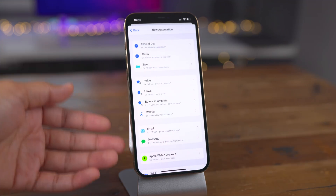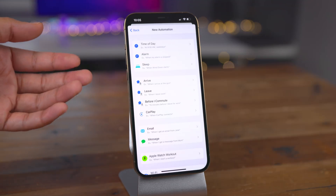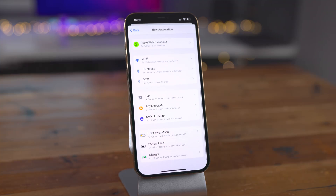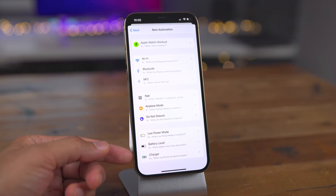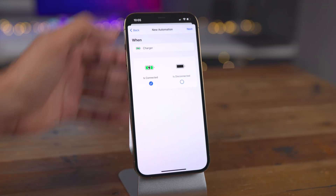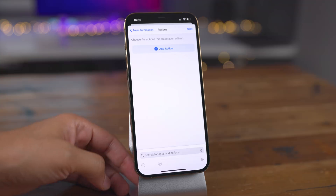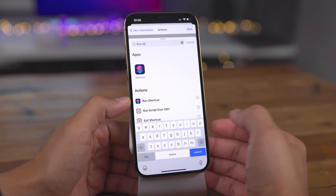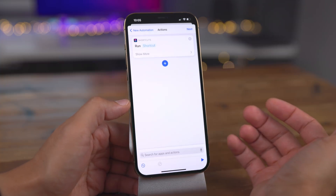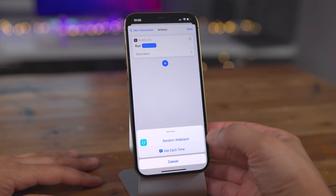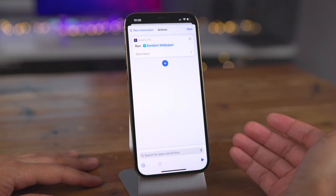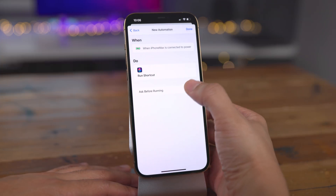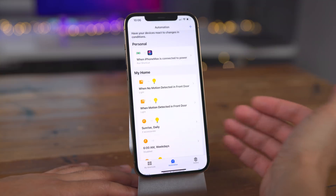Tap the plus in the upper right-hand corner, then tap Create Personal Automation. Look at all these potential triggers for your random wallpaper shortcut — you can set it based on time of day, when you arrive at a certain location, et cetera. Here we're going to choose the Charger automation. Tap Next, use the search box to search for 'Run Shortcut,' select Run Shortcut, tap Shortcut, and choose your shortcut — I chose Random Wallpaper. Tap Next, disable Ask Before Running, select Don't Ask, and then tap Done.